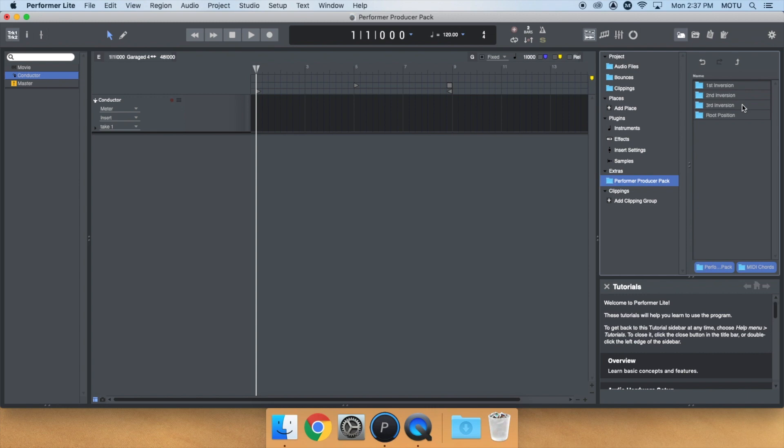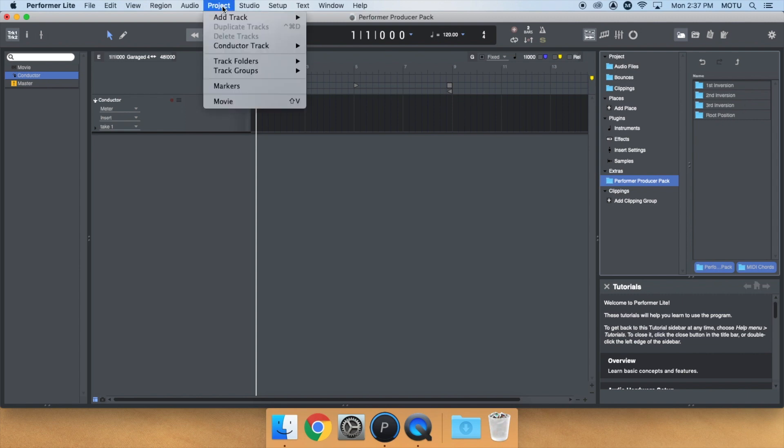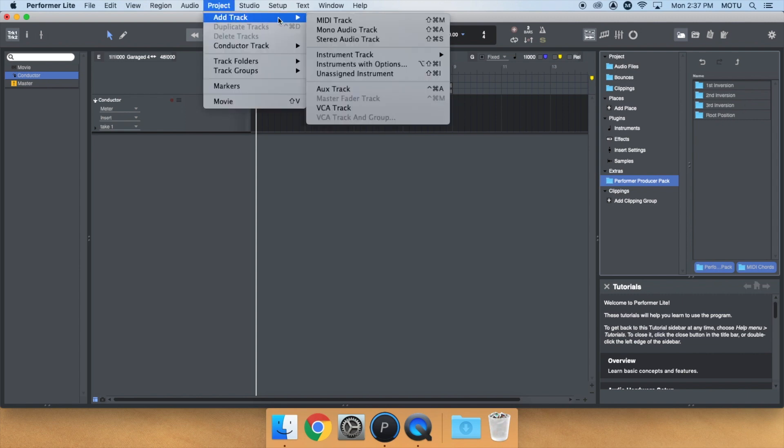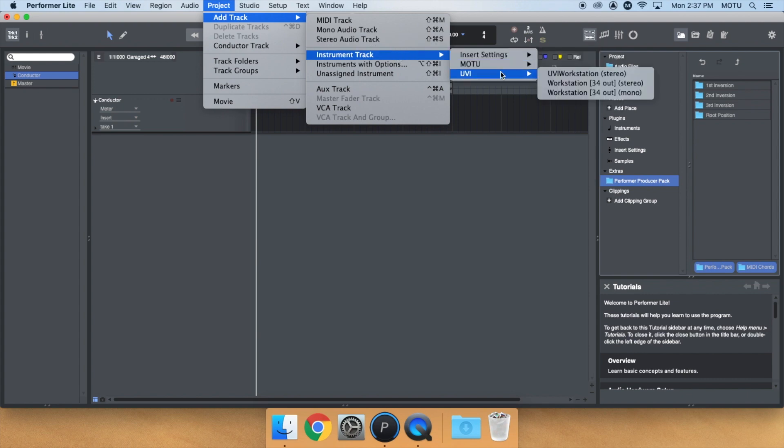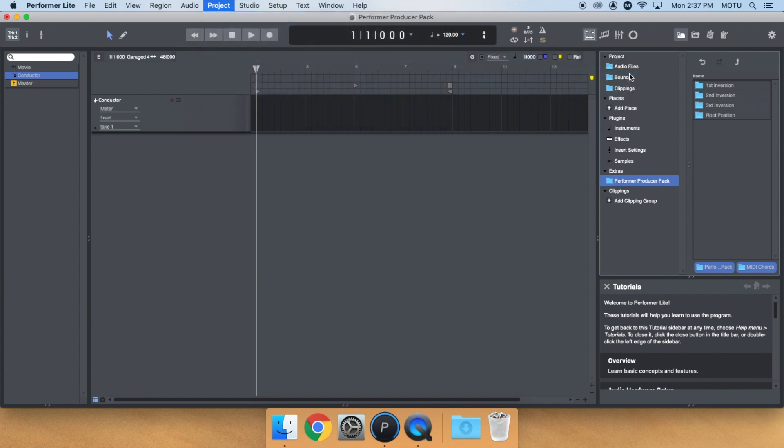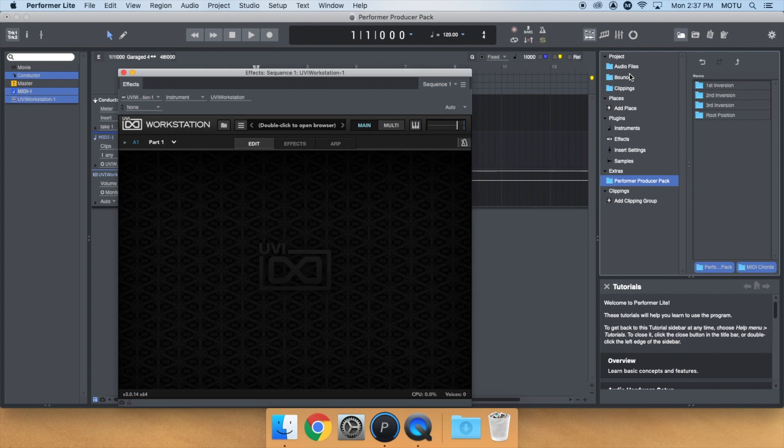To demonstrate, let's create an instance of UVI Workstation. UVI Workstation is installed automatically with Performer Lite and can be found under Project Menu, Add Track, Instrument, UVI, UVI Workstation. Next,